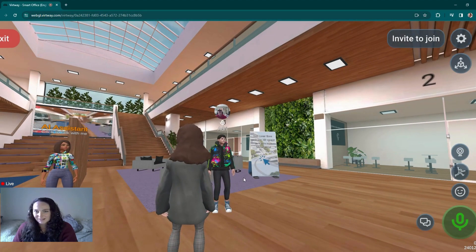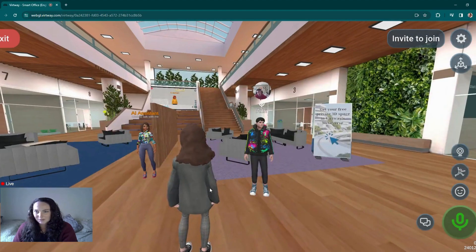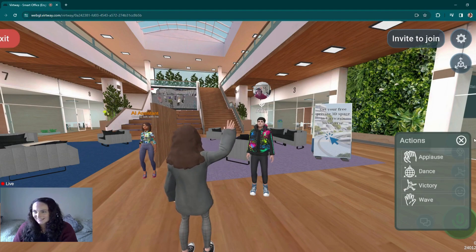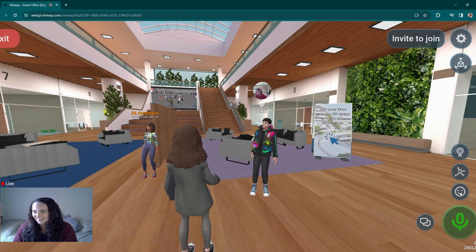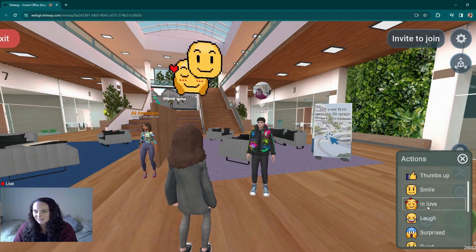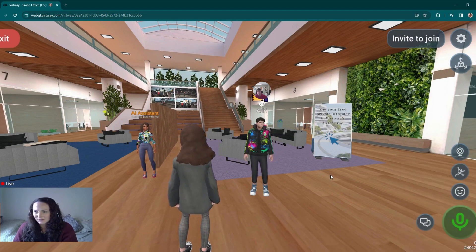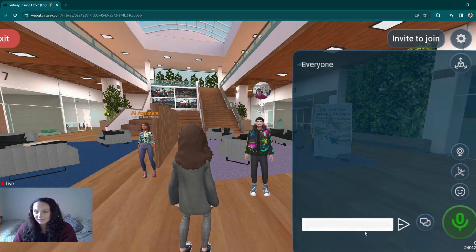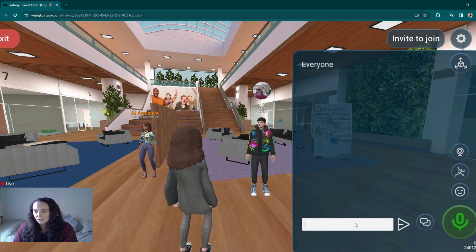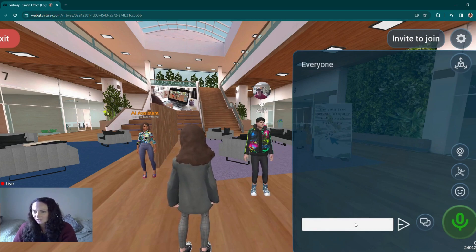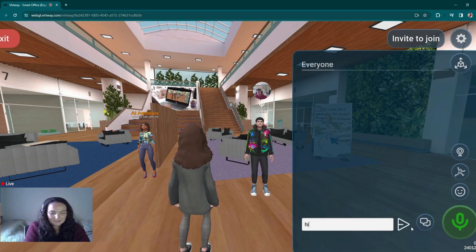You can also wave hello, dance a bit, and you've got a lot of different emojis here that you can send to interact with the other users. There's also a chat box that goes to everyone in the same room. So if you know a user is in here but can't find them, or just want to say hello to everybody, you can use this chat box function.